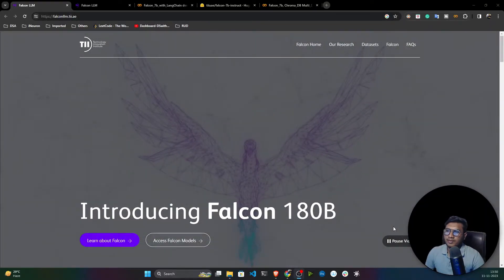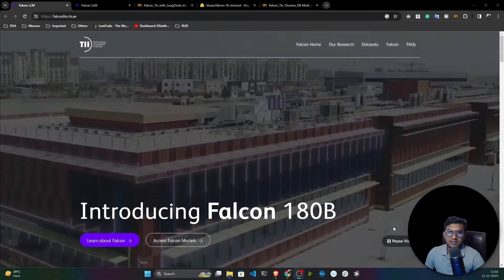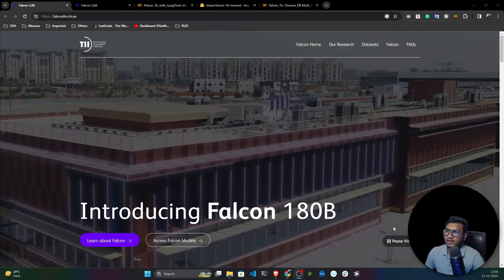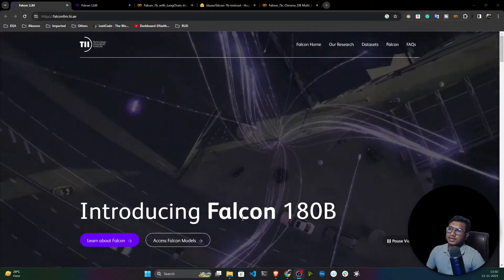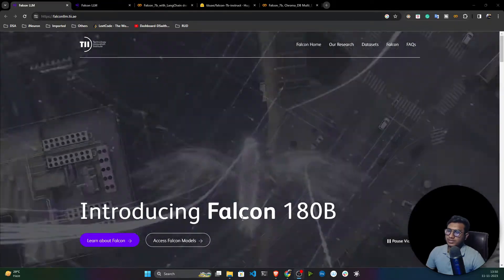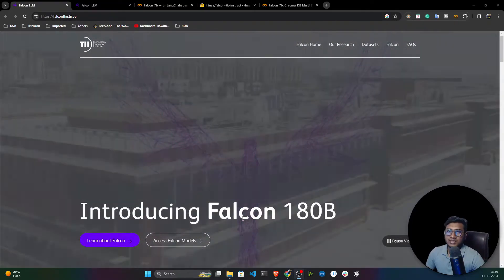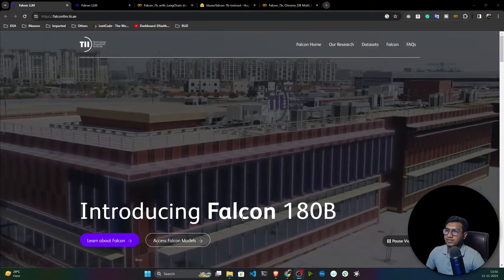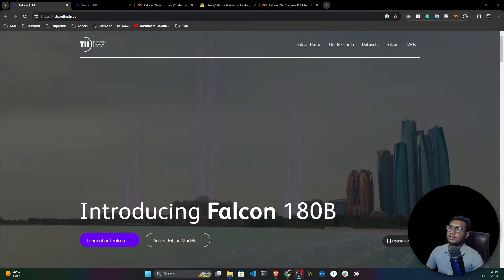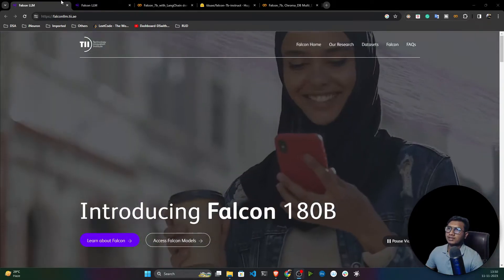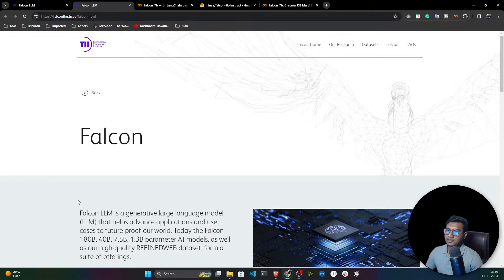Falcon has lots of variants. Recently Falcon published a 180 billion parameter model, but it has other variants as well. Falcon has 1.3 billion, 7.5 billion, 40 billion, and 180 billion parameter models.